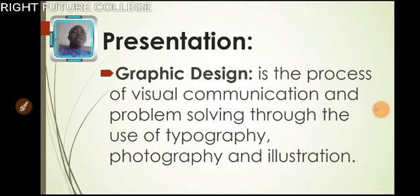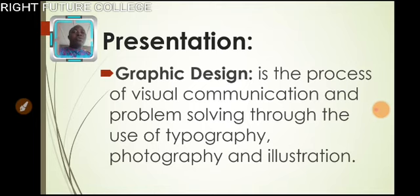Graphic design is the process of visual communication and problem solving through the use of typography, photography and illustration.